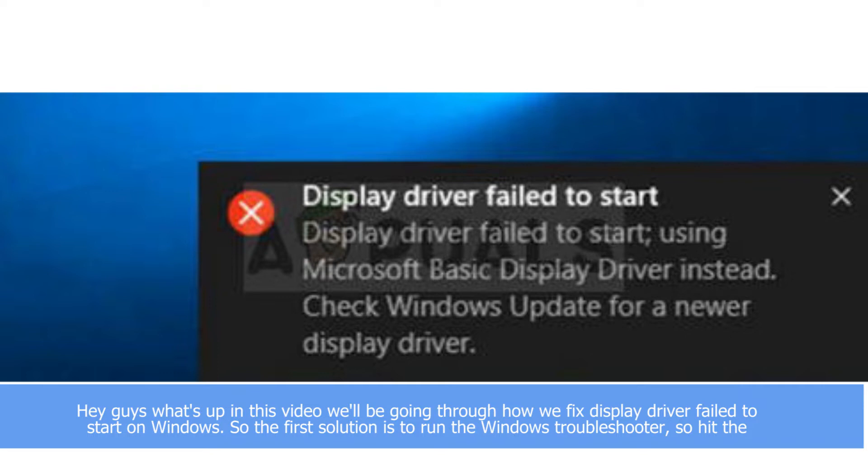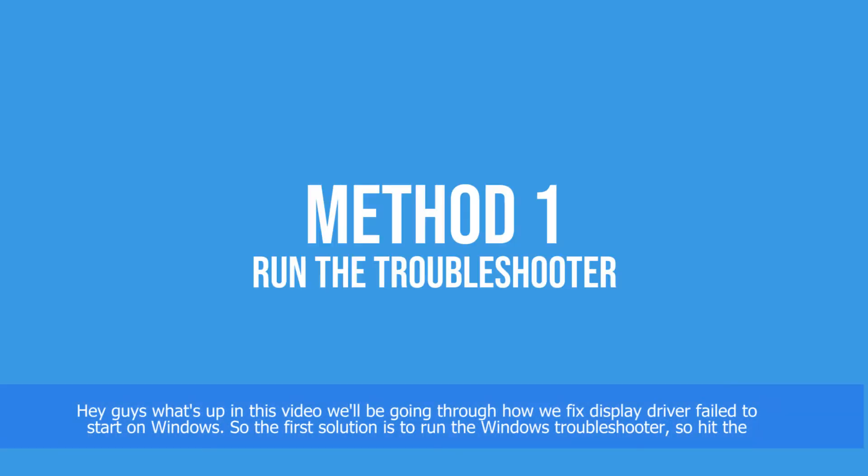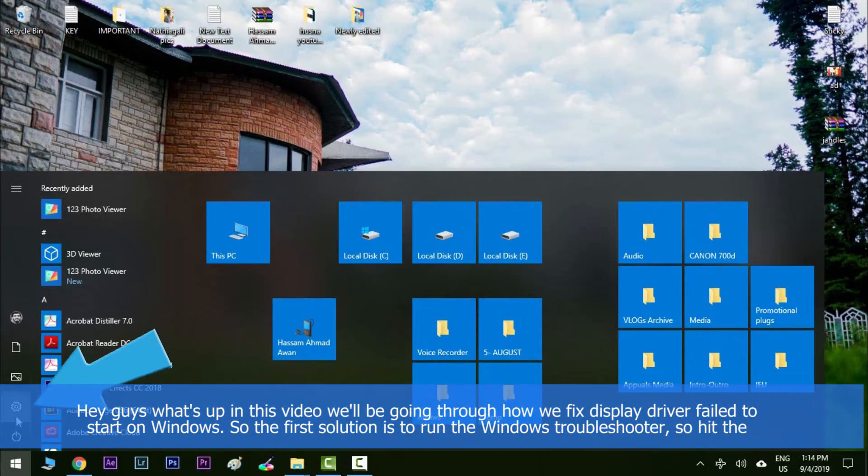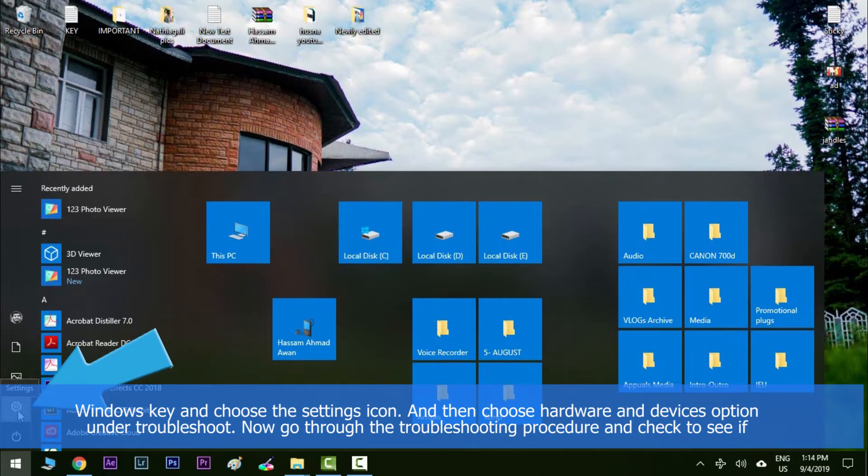Hey guys, what's up? In this video we'll be going through how we can fix display driver failed to start error on Windows. So the first solution is to run the Windows troubleshooter. Hit the Windows key, click on settings icon,